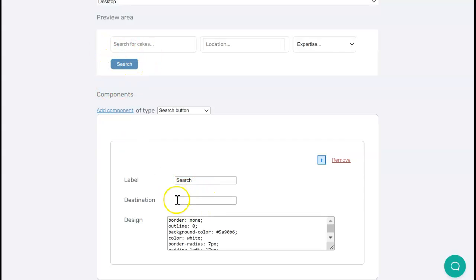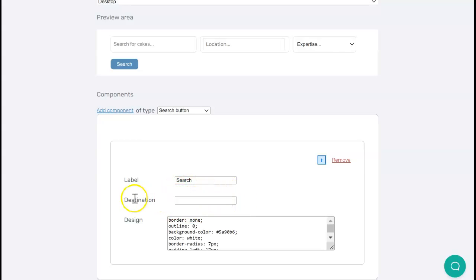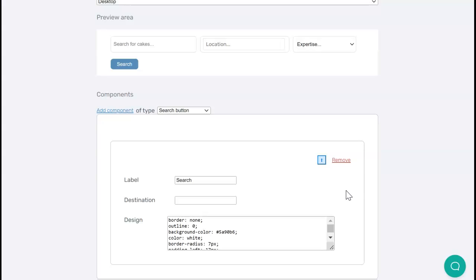Destination is something that you fill in. If you have the search bar on a different page than the page with the directory, you enter the full link for the directory page here. But for now, I just want to show you how to get the search bar onto your site, so I'm going to leave that for the moment.